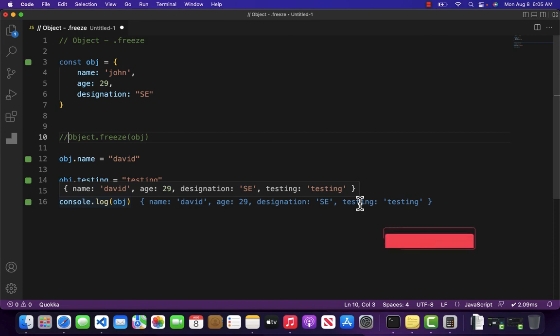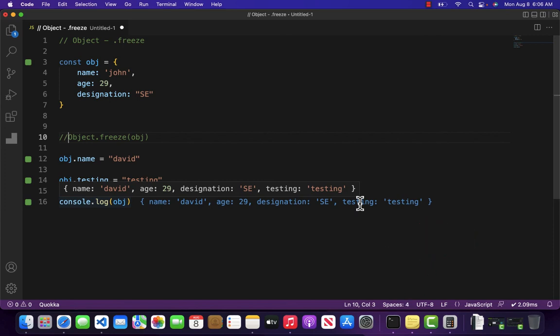So if you want to make your object as read-only, then you can use the freeze method. This is it from this video, have a nice day.